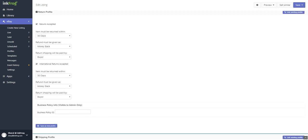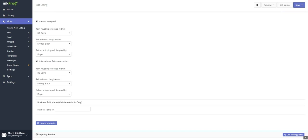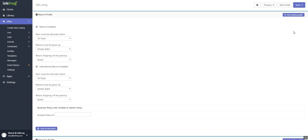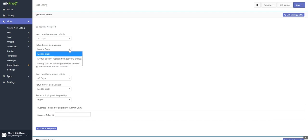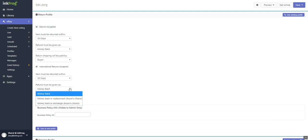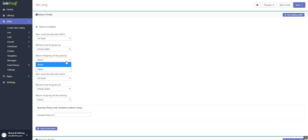If you're using return profiles, you're able to choose to link the profile; otherwise, please continue with the below settings. Select whether or not to accept returns. Set the number of days an item must be returned within. Select how the refund will be provided to your customer. Select who will pay for return shipping.